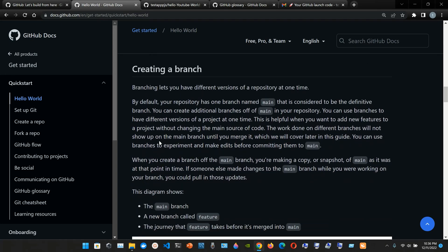Creating a branch - branching lets you have different versions of a repository at one time. By default your repository has one branch named main, which is considered the definitive branch. You can create additional branches off of main. Branches are useful when you want to add new features to a project without changing the main source of code. Work done on different branches will not show up on the main branch until you merge it. You can use branches to experiment and make edits before committing them to main.